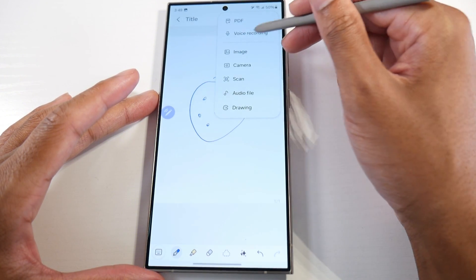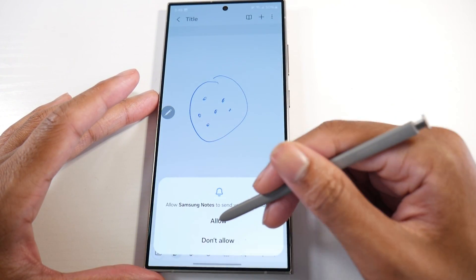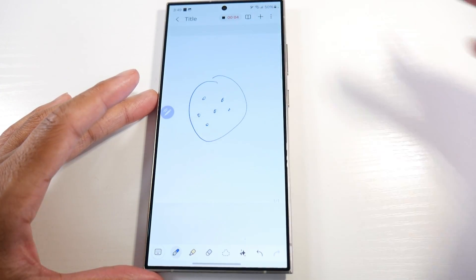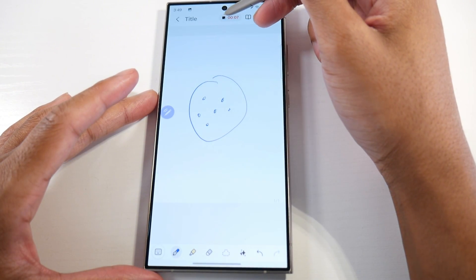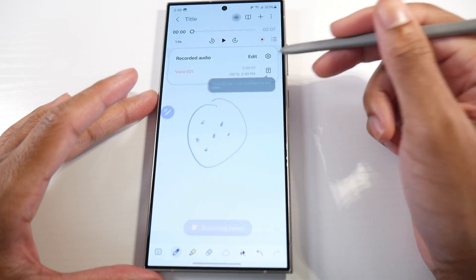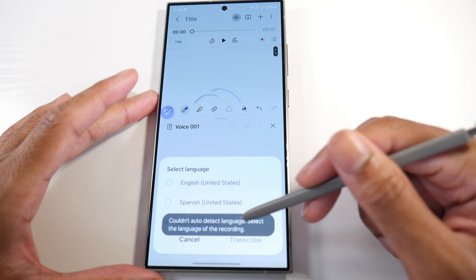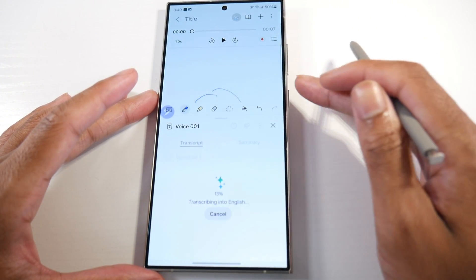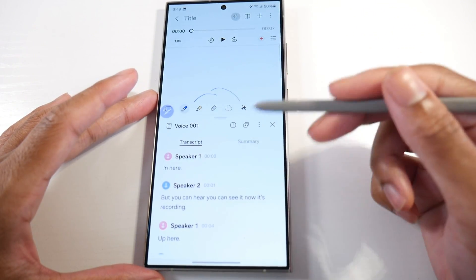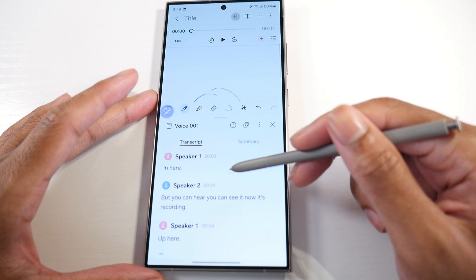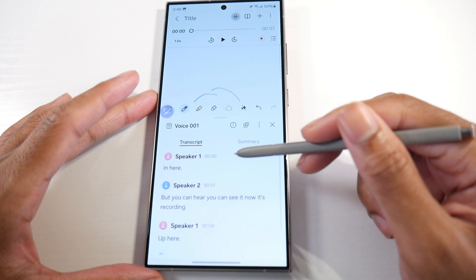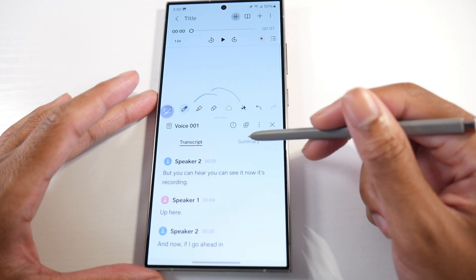We also have voice recording, which has already been here, but now you can see it recording up here. When you stop it, you actually see a text — you can transcribe your voice recordings into text. This is a new thing and it was kind of accurate last time I played with it. It can also differentiate between different speakers. It kind of picked me up as multiple speakers even though it's just me.